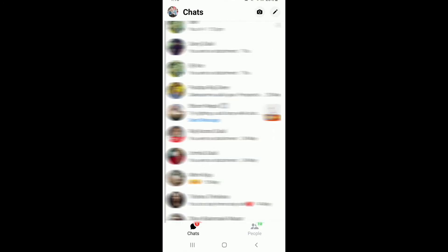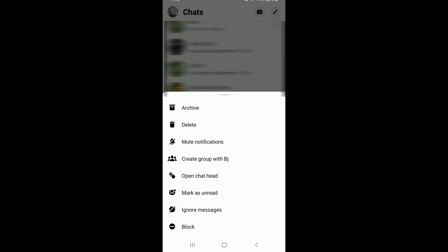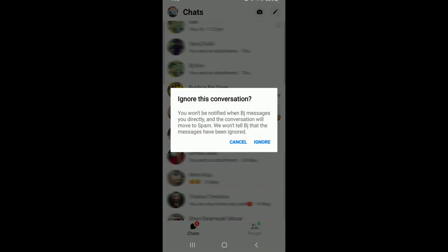For example, let me show you by ignoring one of my contacts over here. Let me select the conversation of the particular person and press and hold it for some time, and from the pop-up I'm going to tap on ignore messages.